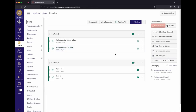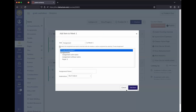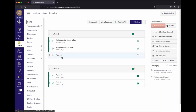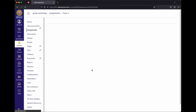Next, we'll talk about creating assignments. The most common way is on the Modules page — hit plus, add an assignment, and create a new one. When you create it from here, it just creates a blank assignment with no settings, so you have to click on it and then hit Edit to get to the edit page.